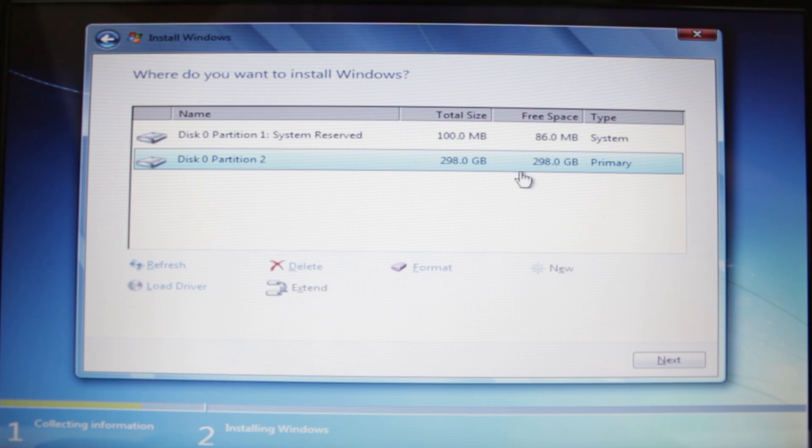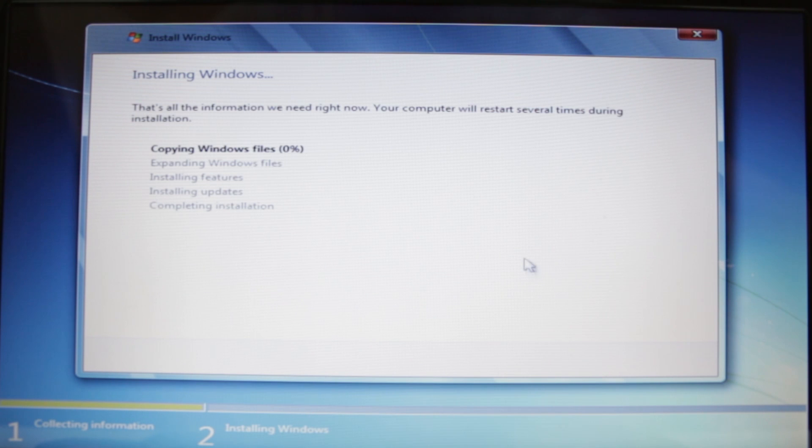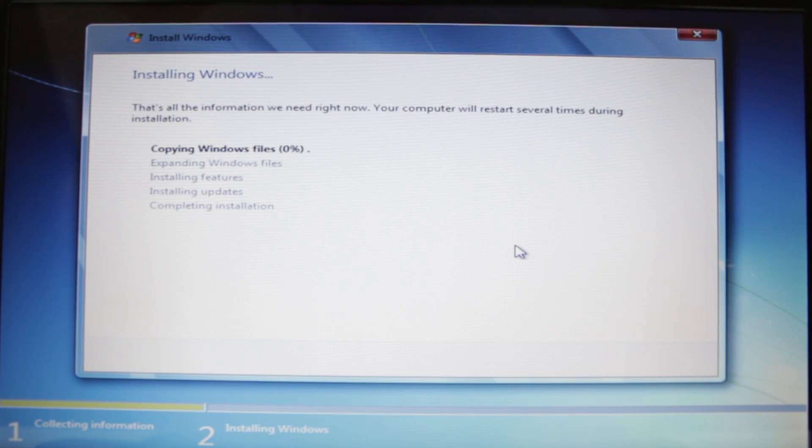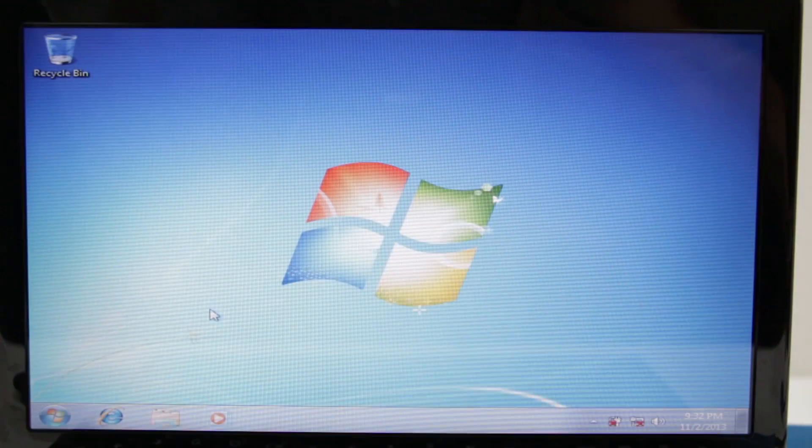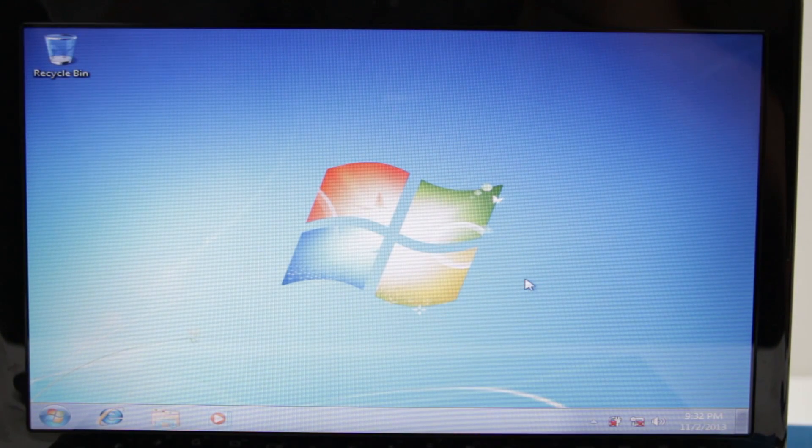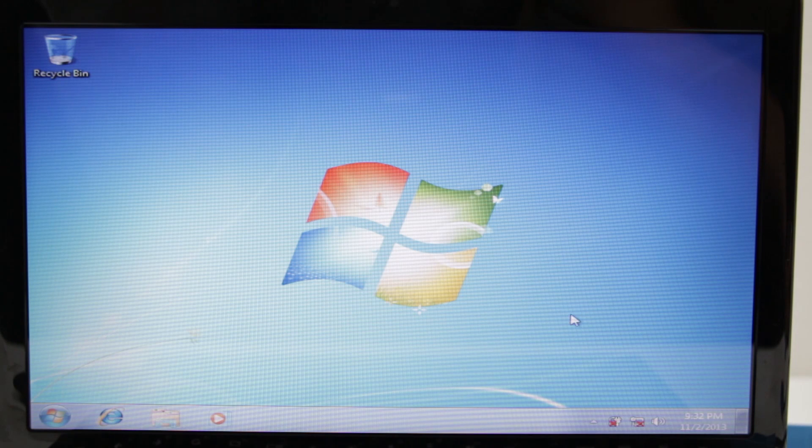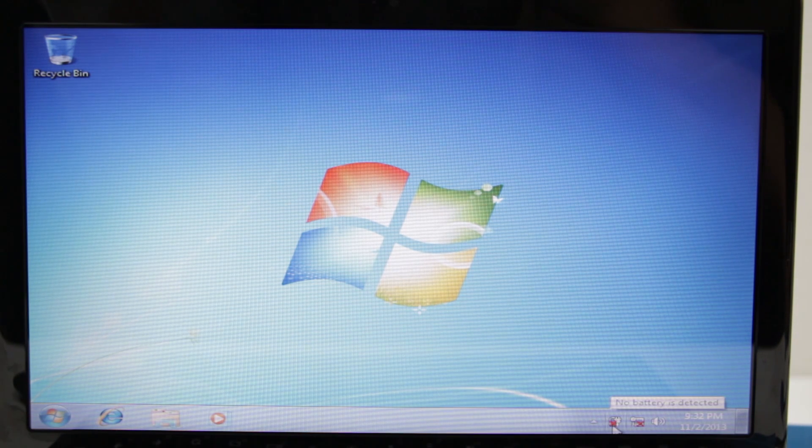Now that we got our largest partition here selected, you click on Next and now it's going to boot up and we'll go to the boot screen and start to install some drivers. Alright, so we just installed Windows.